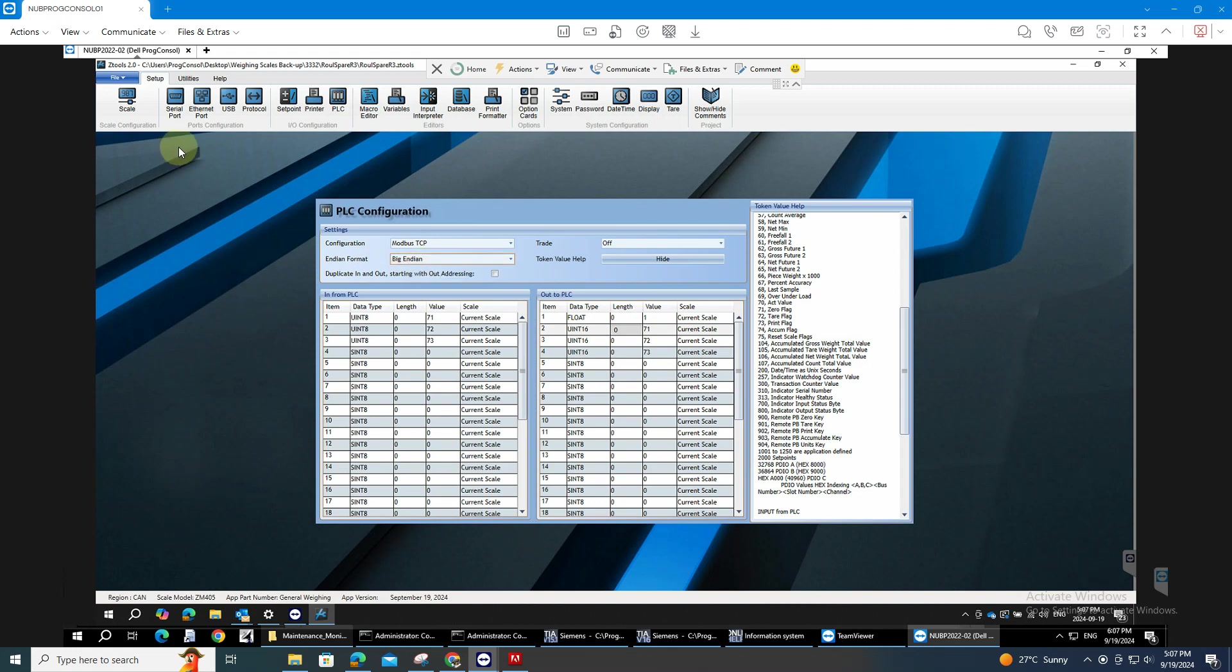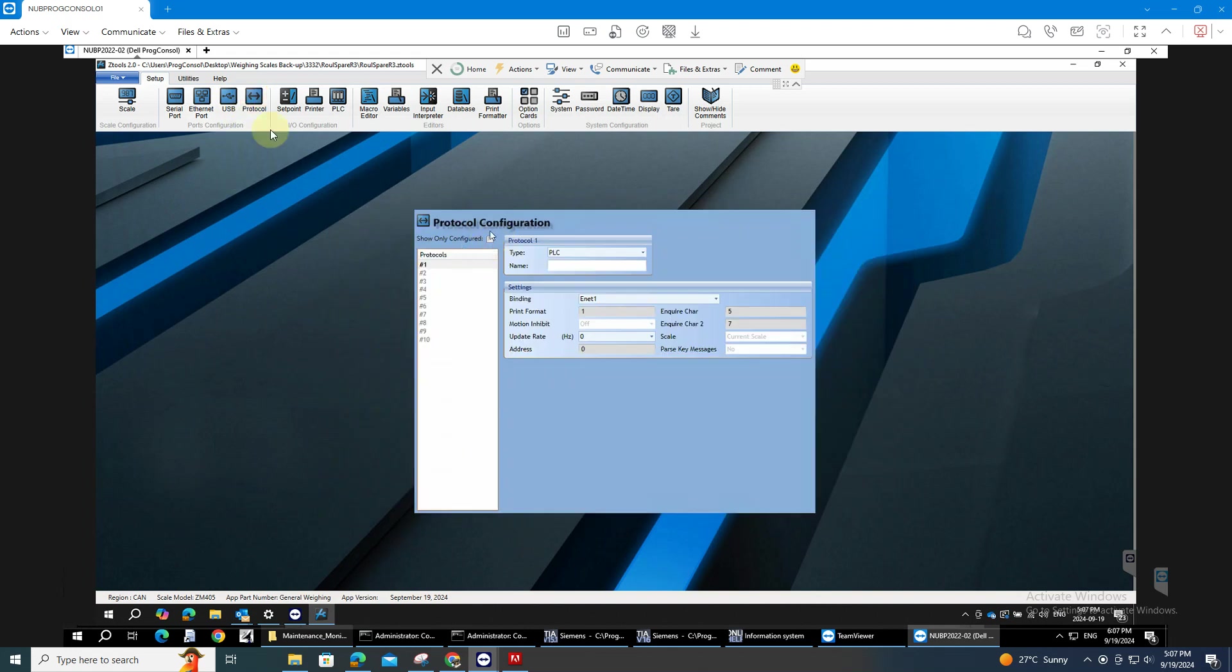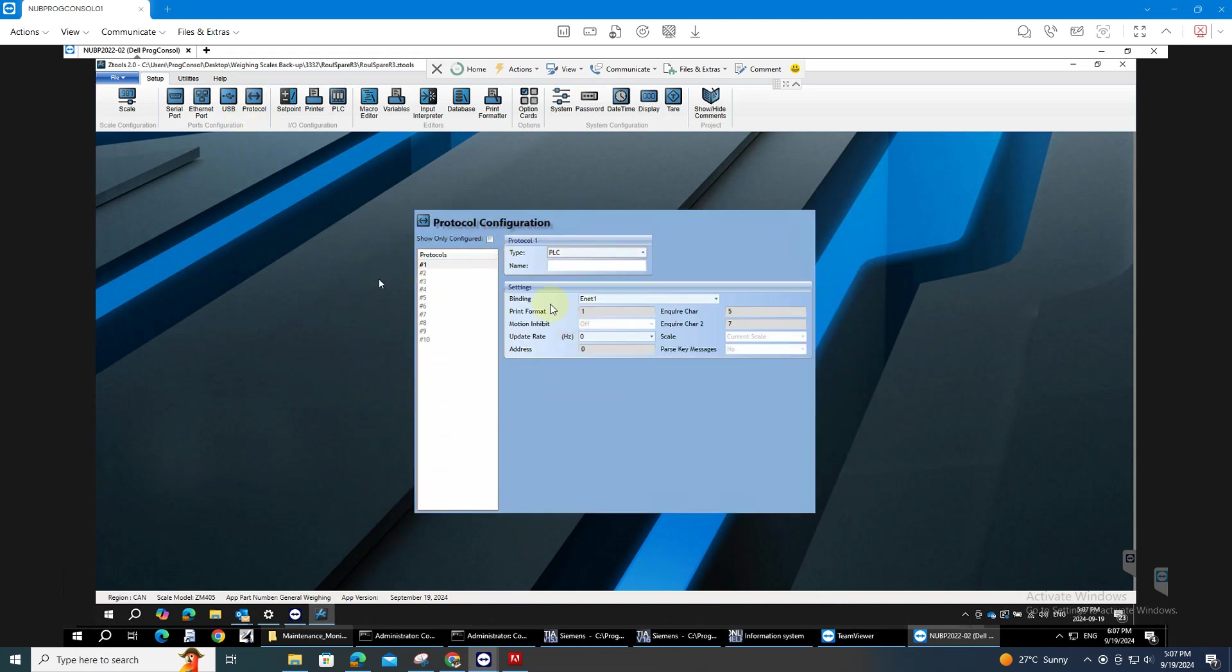And after that, the next step is the protocol. You have to use the PLC and the binding will be Ethernet 1.